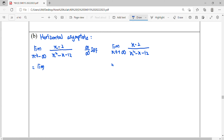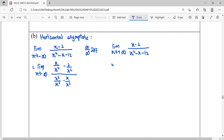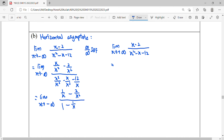To simplify this function, we divide by the highest power of our polynomial, which is x squared. After dividing, the numerator becomes one over x minus two over x squared, and the denominator becomes one minus one over x minus twelve over x squared. Substituting negative infinity: zero minus zero over one minus zero minus zero equals zero.